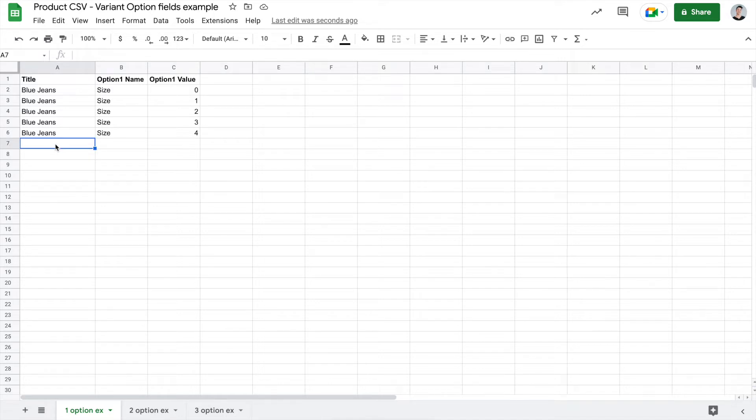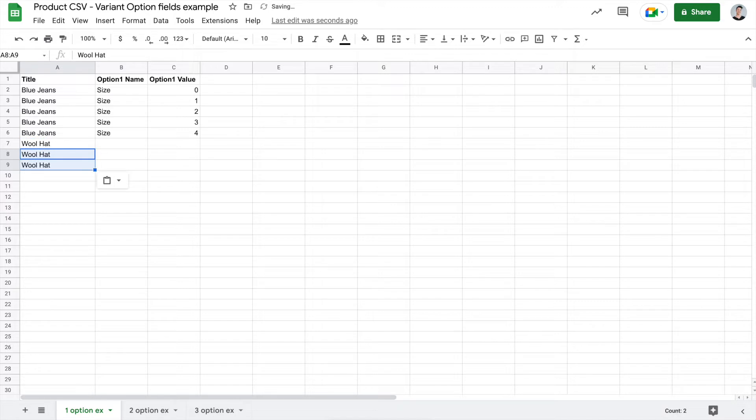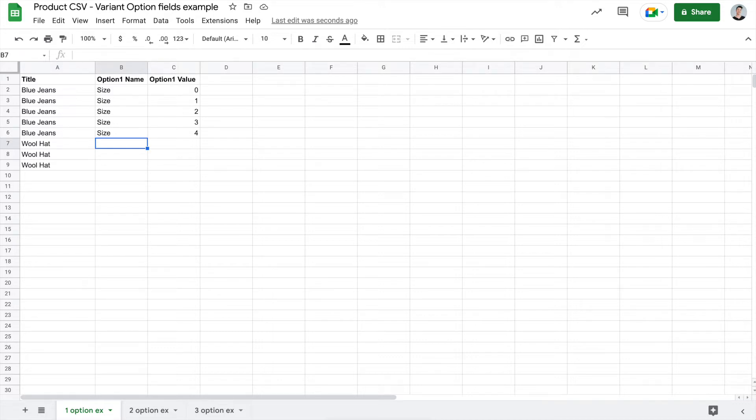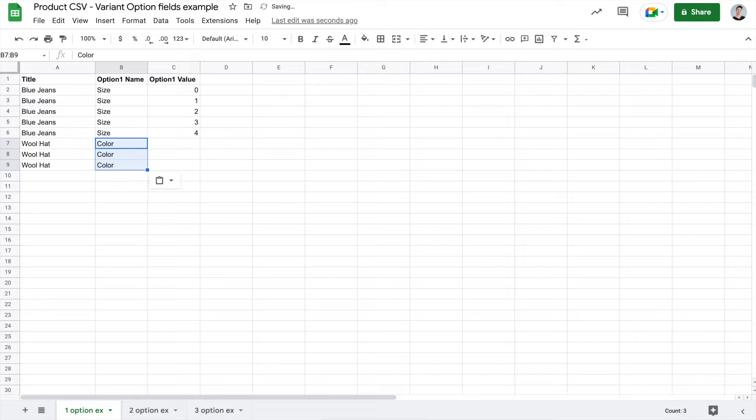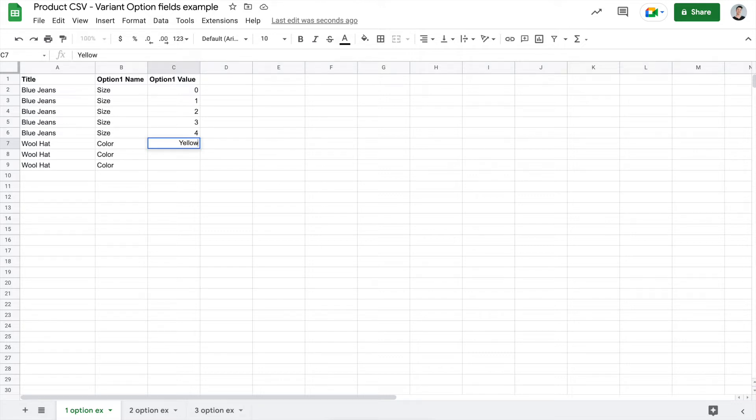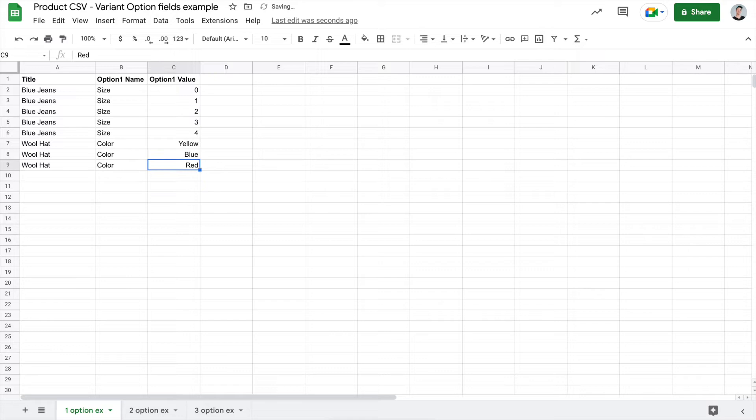Let's go through another example with one option. So let's say I have a wool hat. Again, I will copy and paste that multiple times in the title field so that Shopify will know that this is a parent product and it has multiple options. I'll have to tell the system in the option 1 name what the customer is actually choosing. So we'll put color, copy and paste that, and then in the option 1 value field, we'll put in those colors. So now I have three versions of this wool hat.